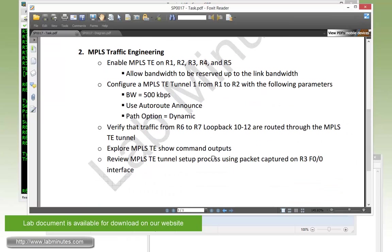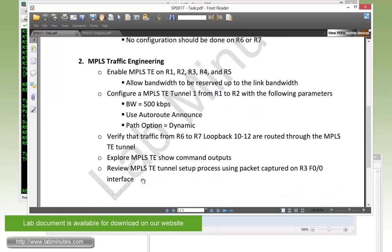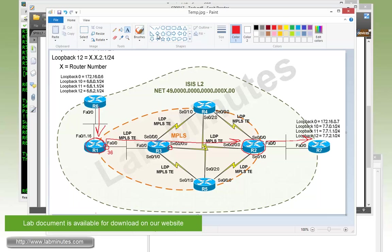Okay, so next we have to review MPLS TE tunnel setup process using the packet capture on the R3 Fast0/0 interface. We're going to be running a packet capture right here on this interface.